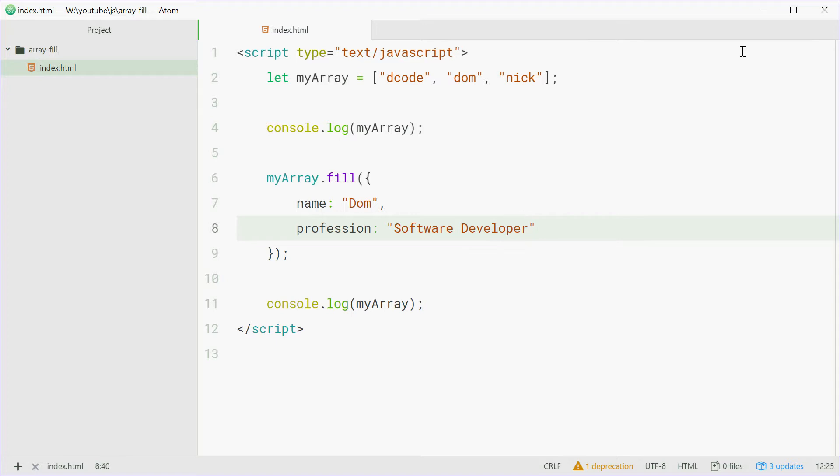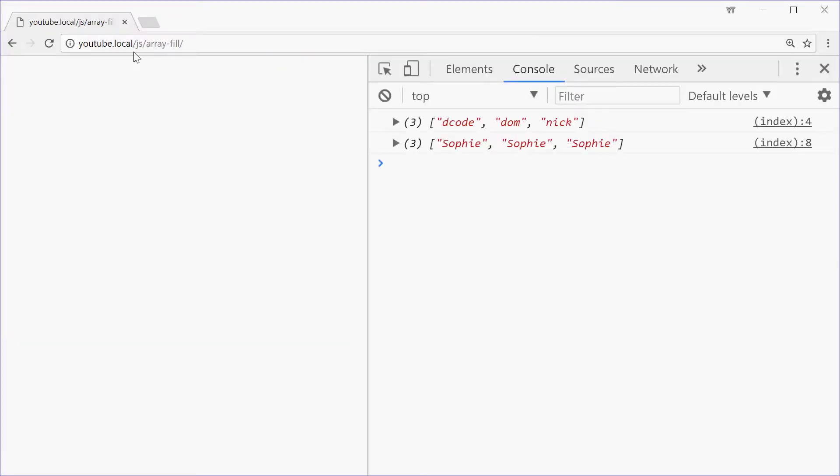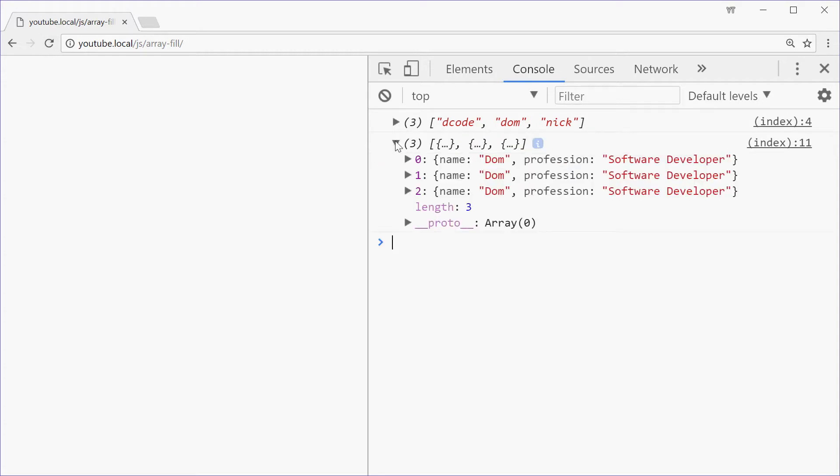Now we can save this one, go in the browser, refresh it, and we see the expected result.